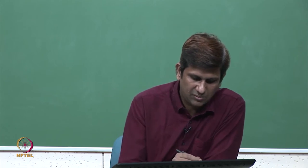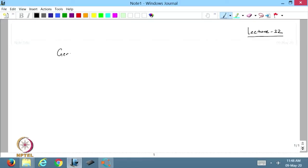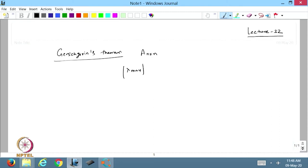In the previous lecture we discussed the Gershgorin theorem. Based on that, if I have an n×n matrix, then the maximum eigenvalue of this matrix in modulus will always be less than or equal to the maximum over i from 1 to n of the sum of the magnitudes of the elements in each row, taking the maximum over all rows.